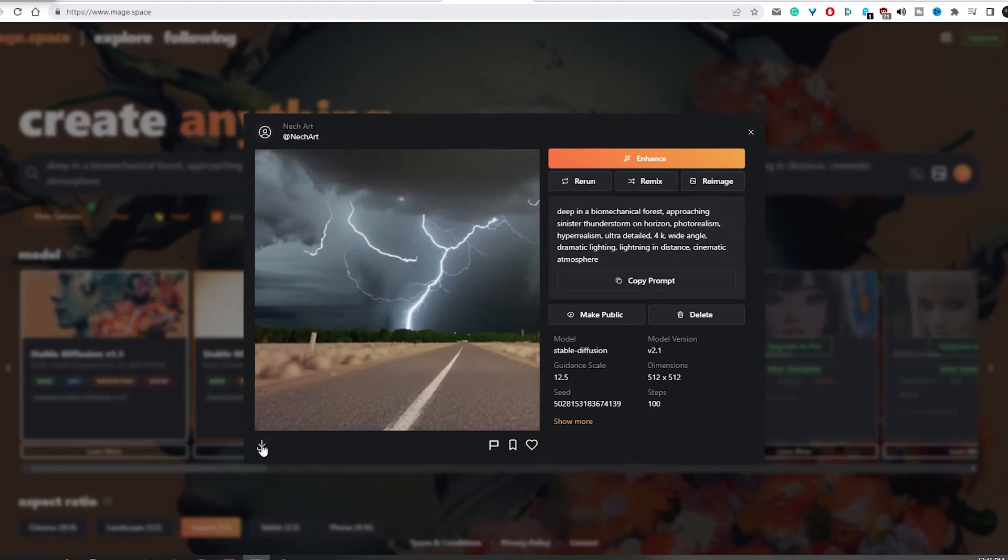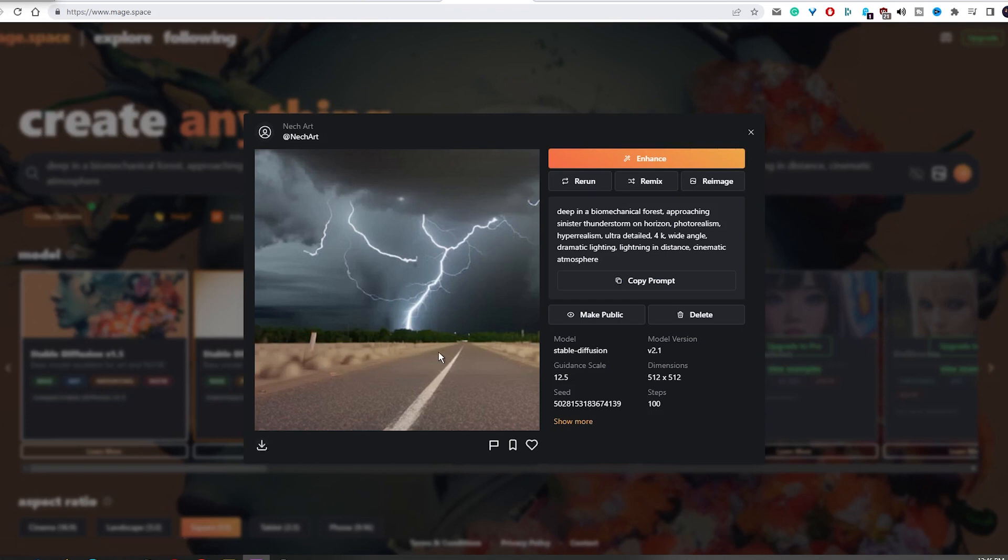With just one click, you can easily download the desired image onto your device. And you can even use the enhancement feature to make it even better quality if needed.